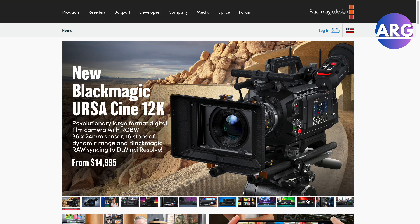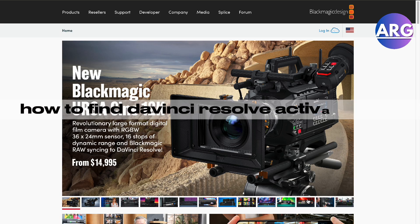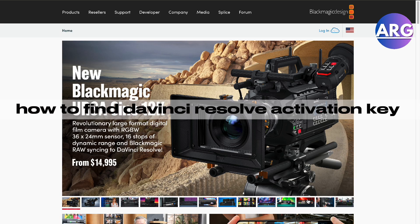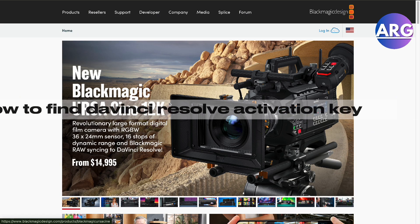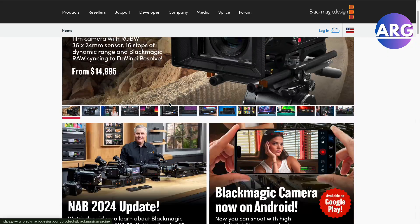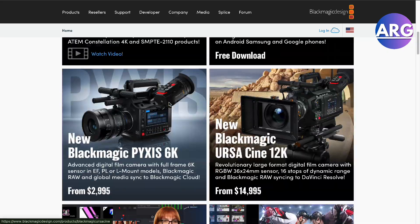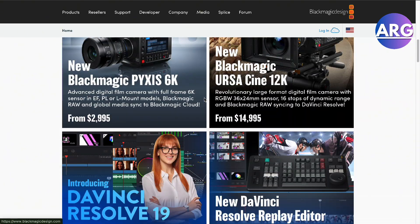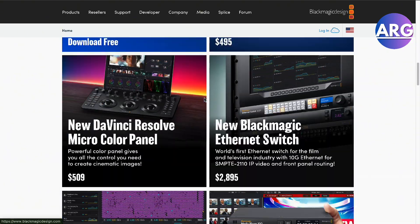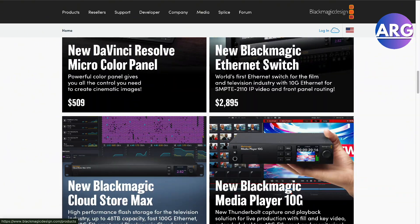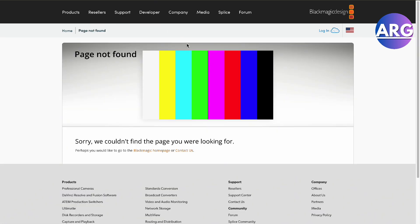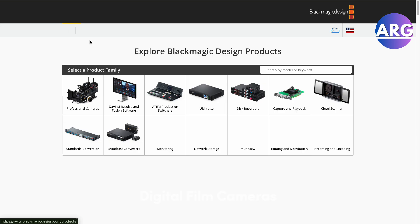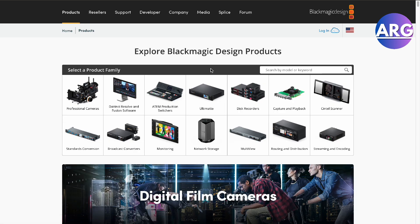Hello guys, in this video I'm going to show you how to find your DaVinci Resolve activation key. When you go to DaVinci Resolve and purchase it here on Blackmagic Design, you will have to pay. Let's reload this for a while and go back again.